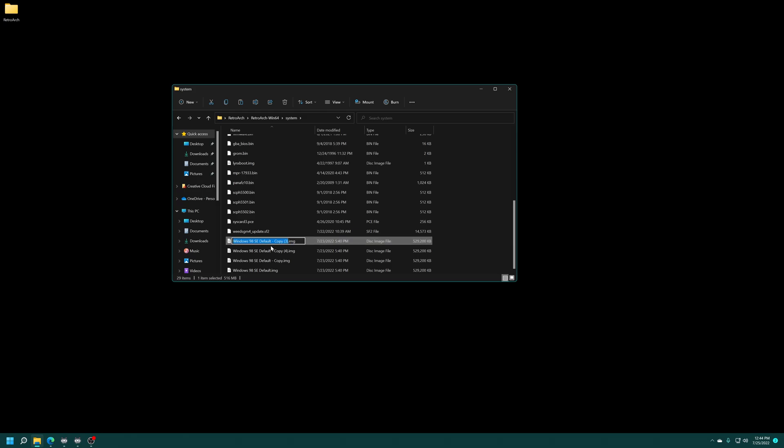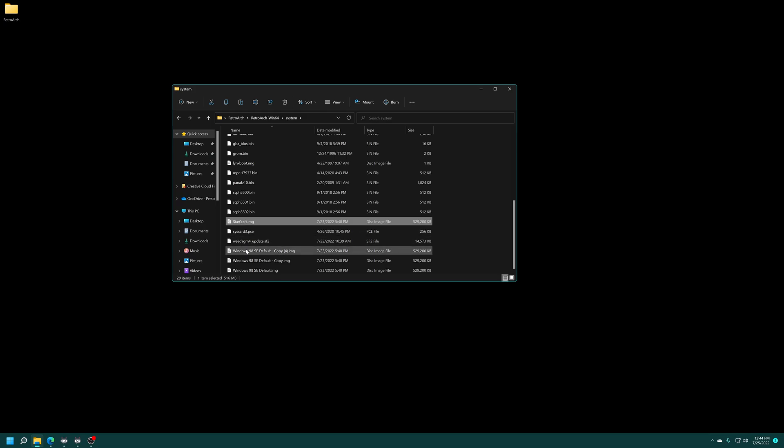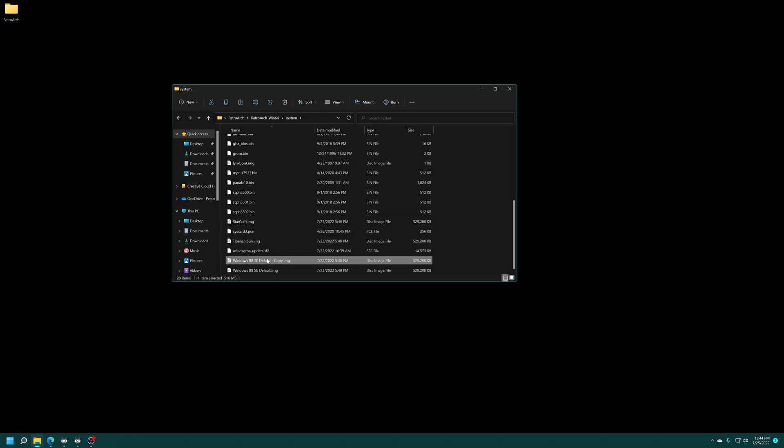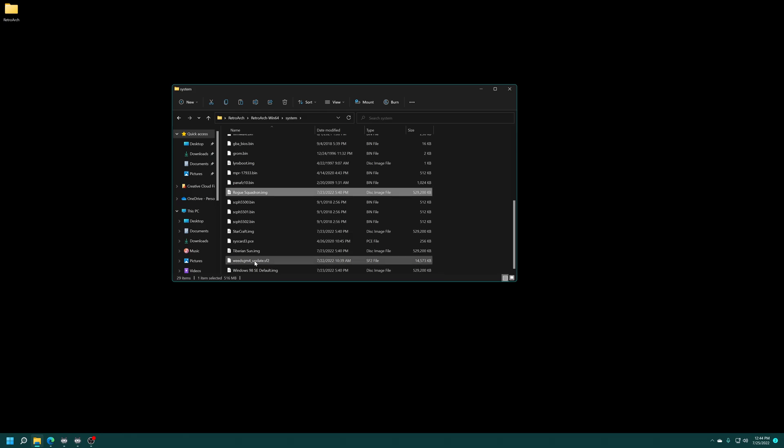StarCraft, Tiberian Sun, and Rogue Squadron. Those will be my example games for today.